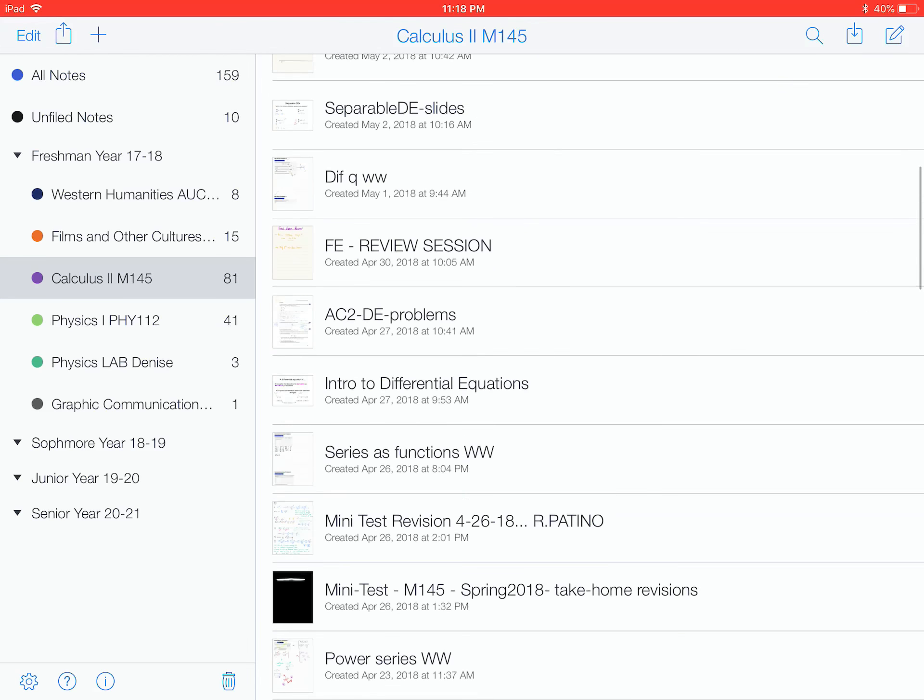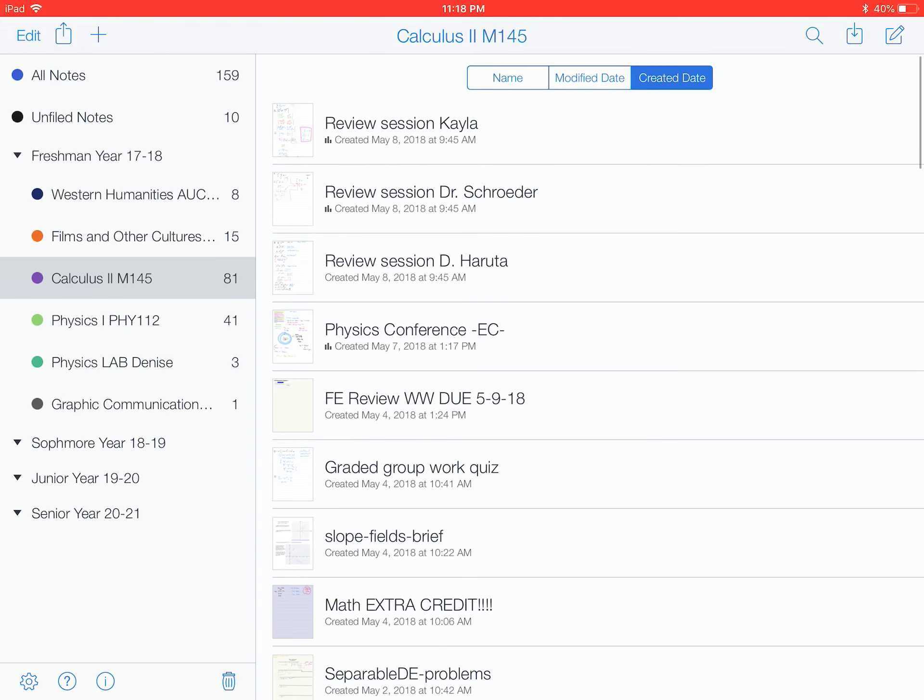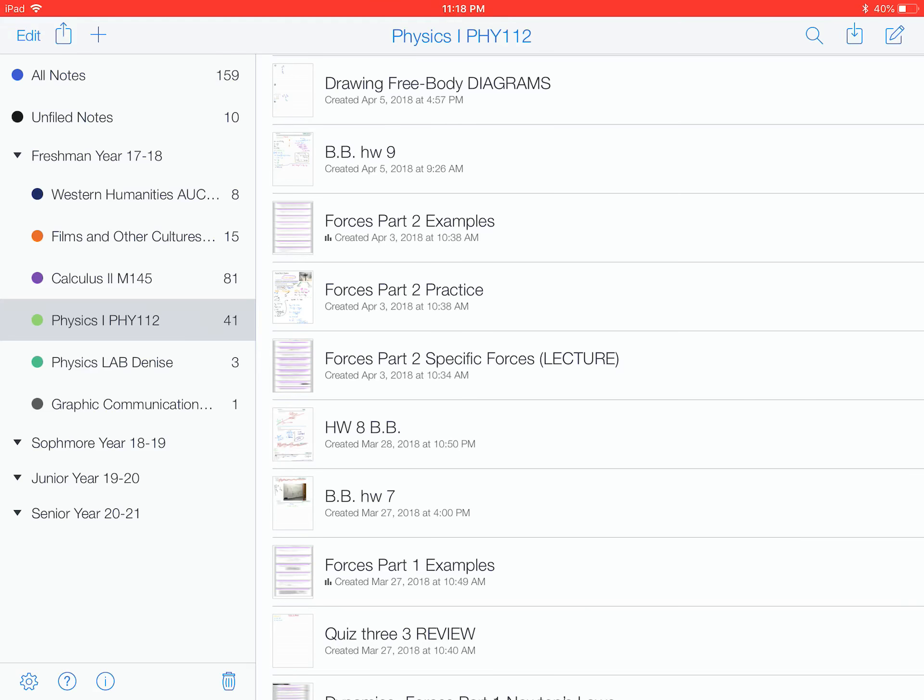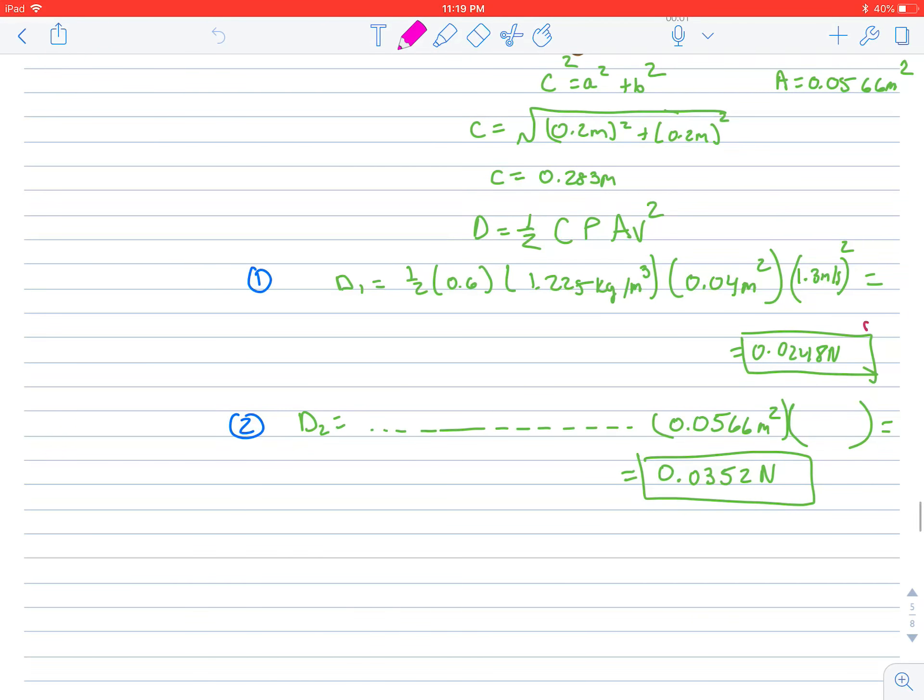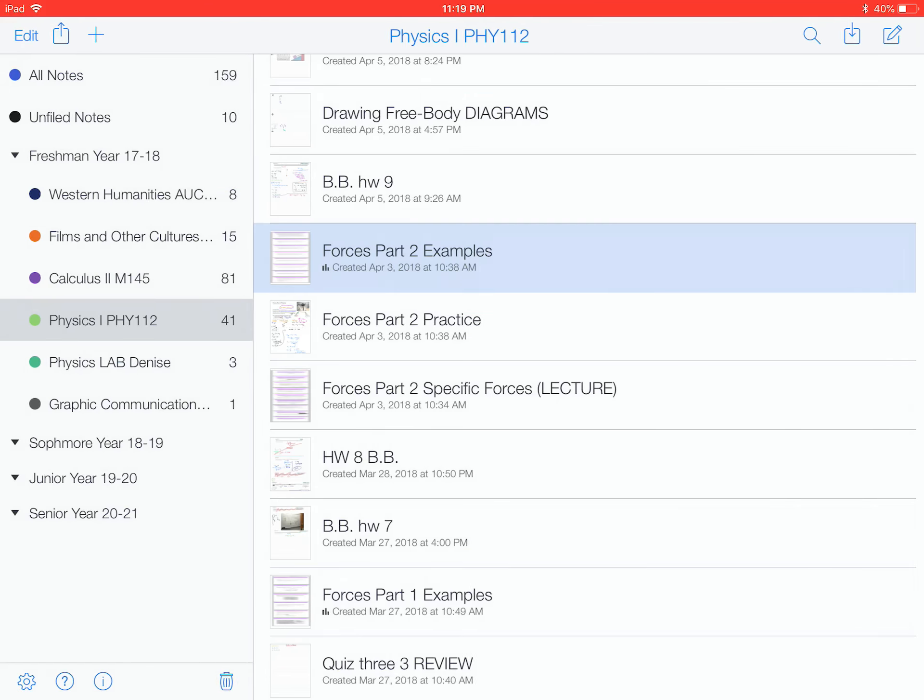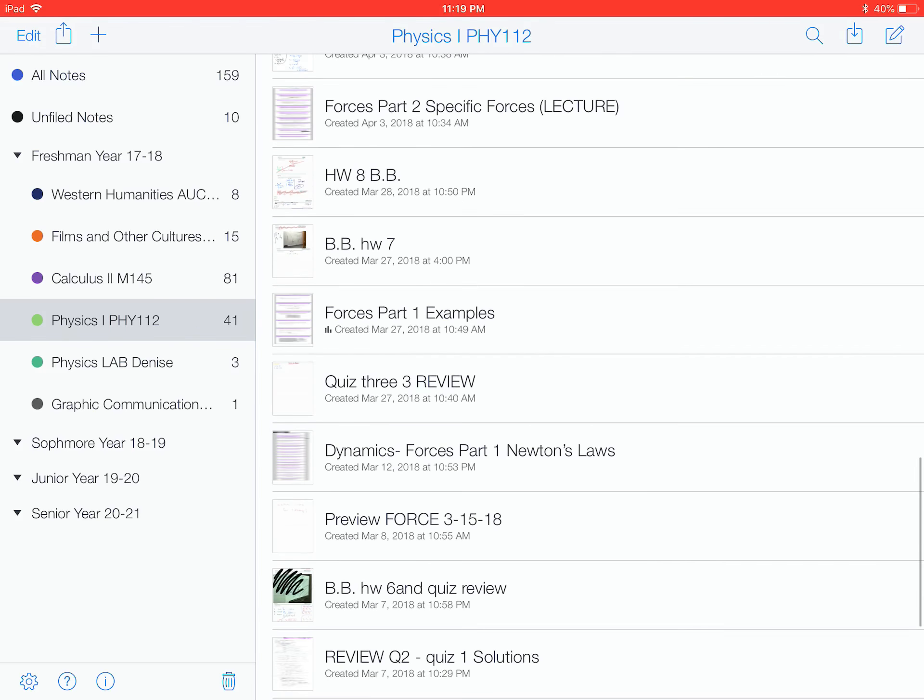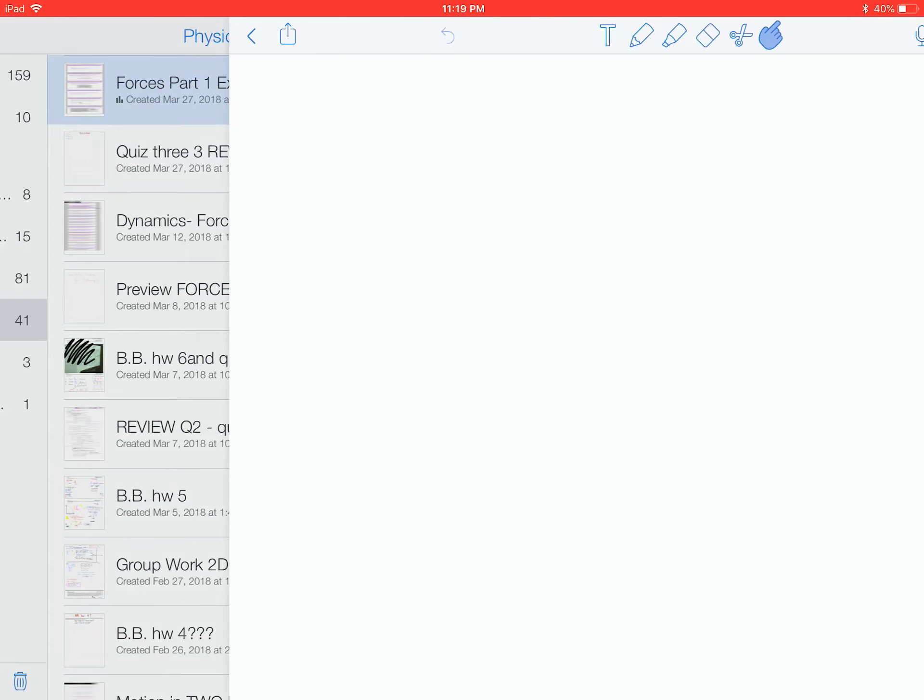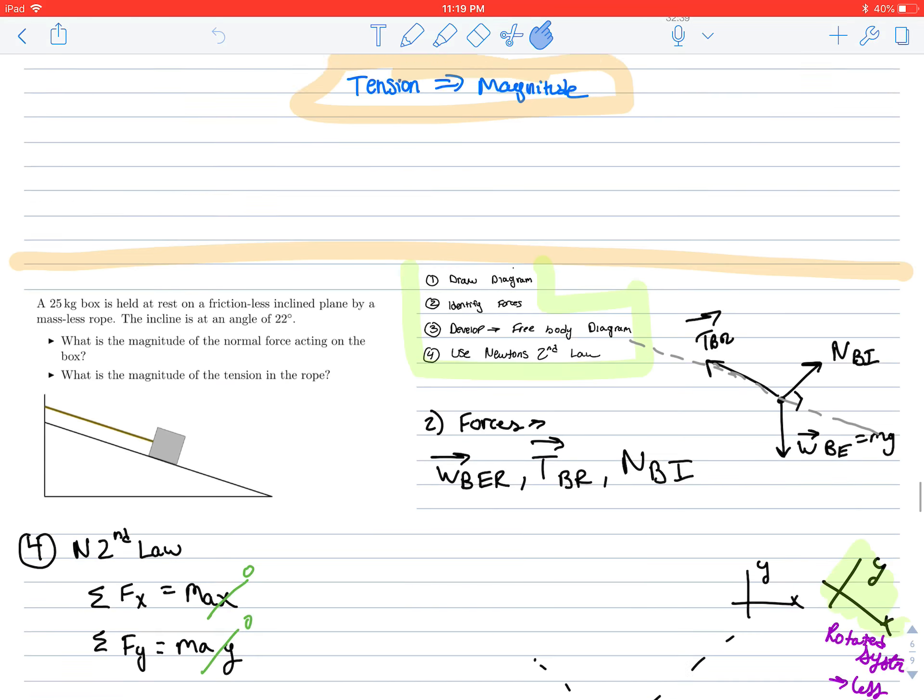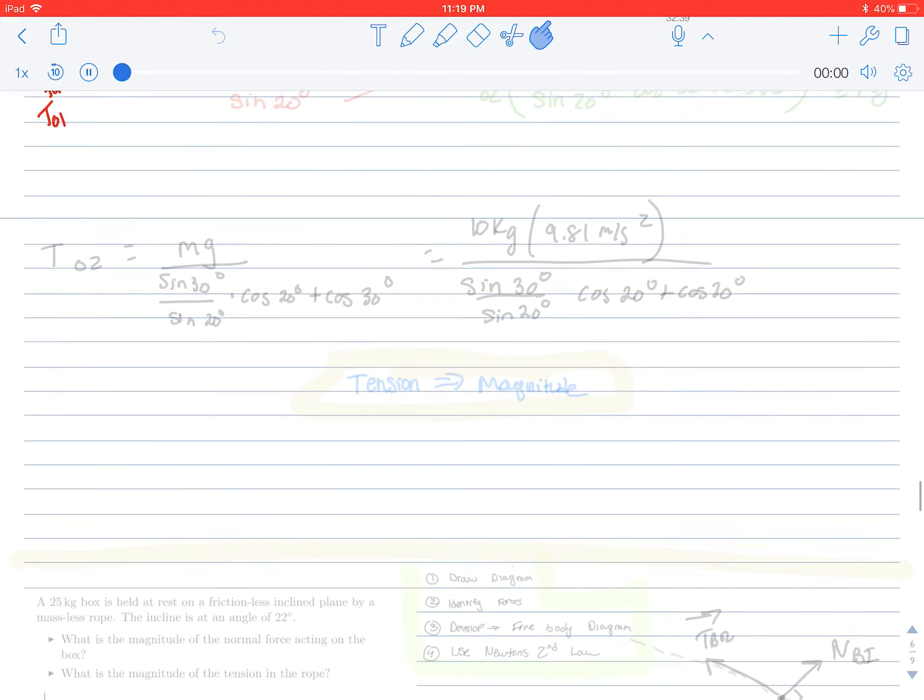So in the previous section of my calculus class, or physics actually, I have this note right here, forces part two examples. We see like there's like a bar graph right there that tells me that there's recording in this, which is very short. Let's go back. There's another one. I know there's another one here. Part one examples. Yeah. This has 32 minutes of recording time, so we can play this.